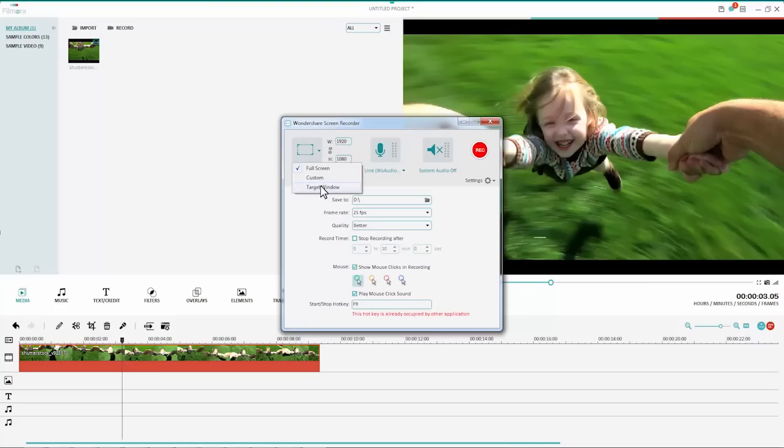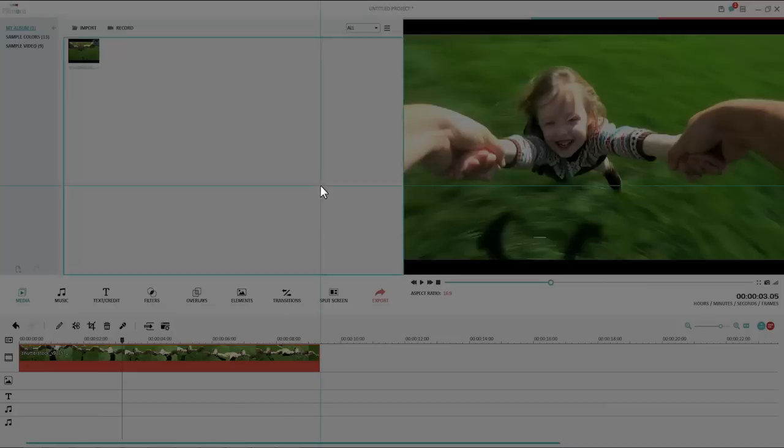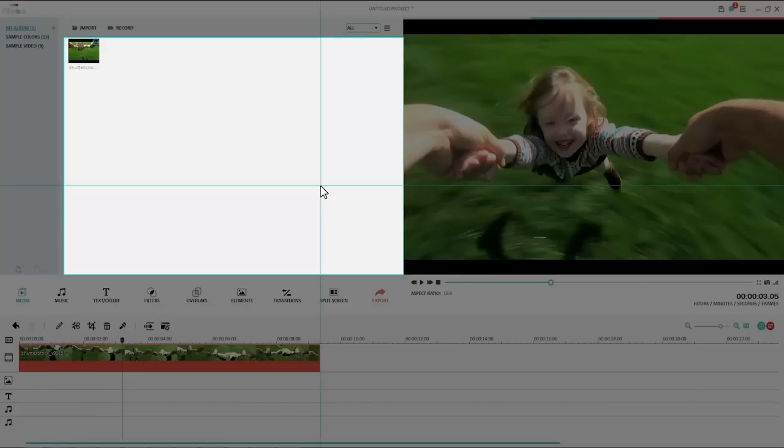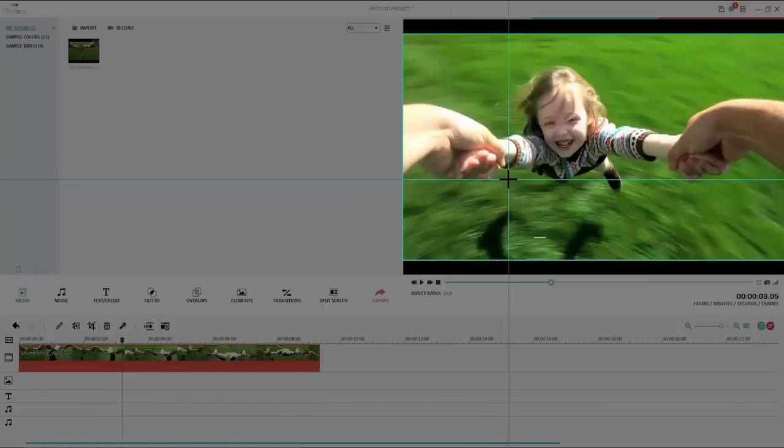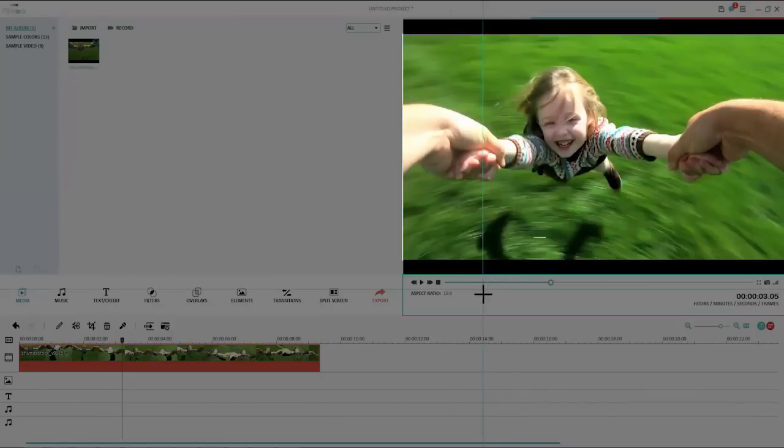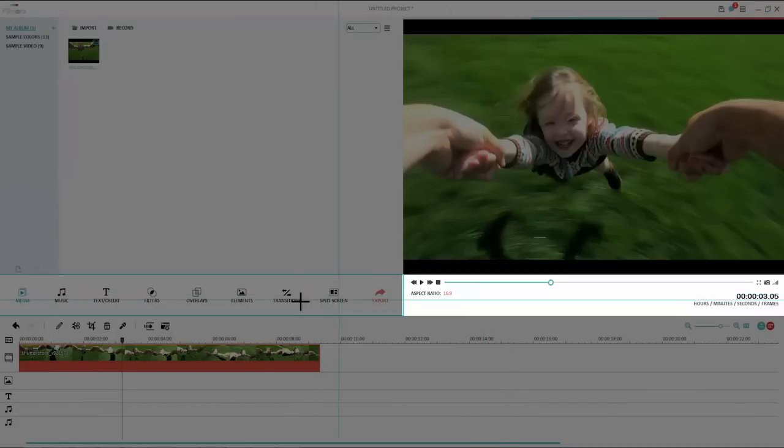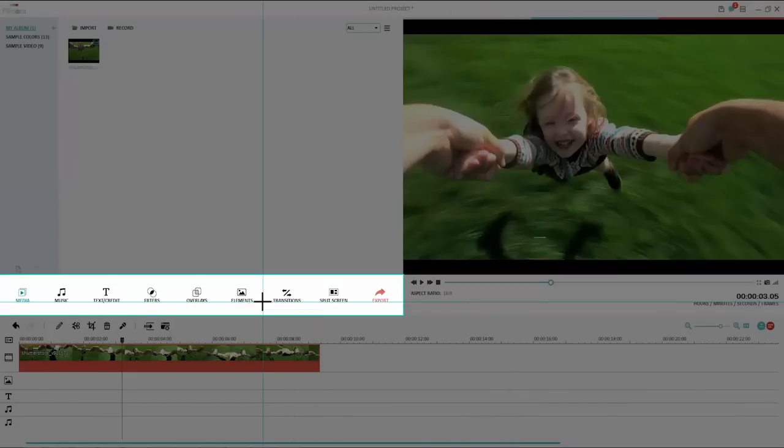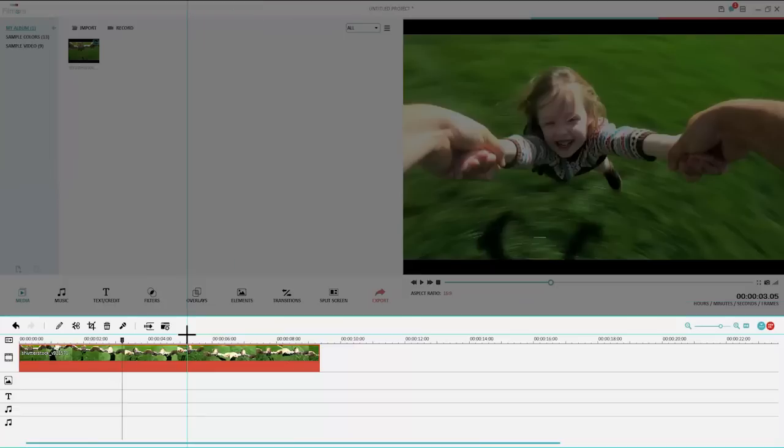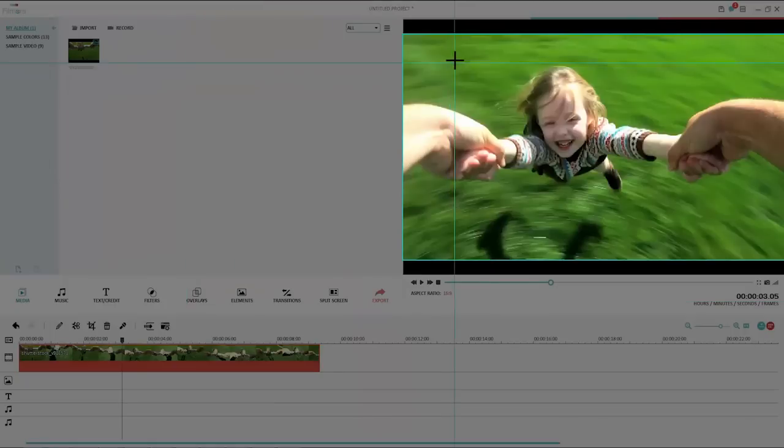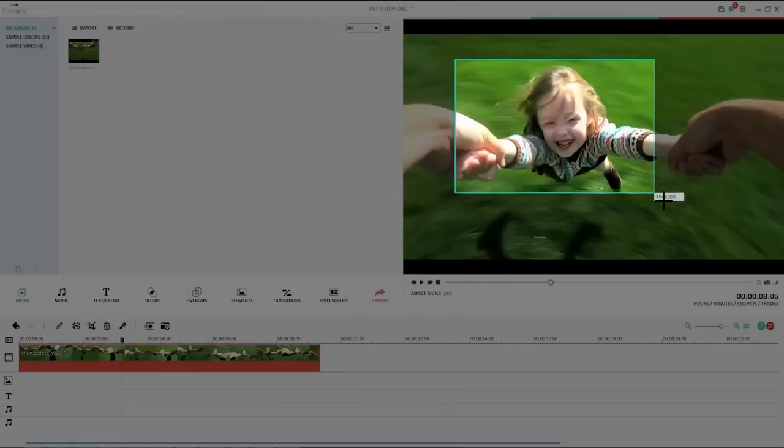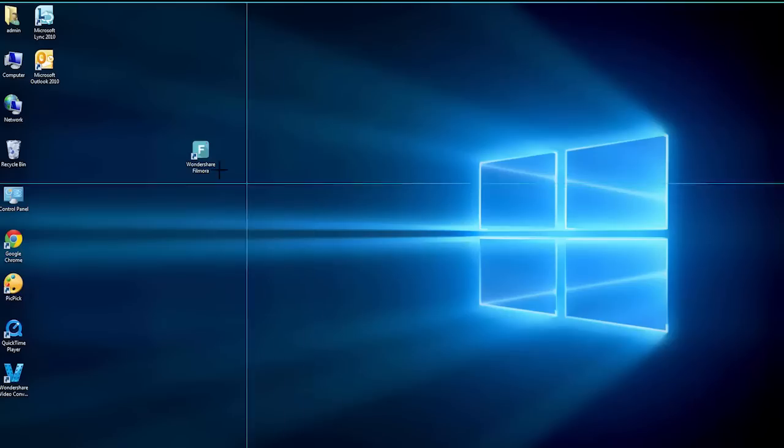The target window option will allow you to capture from any current active window, or you can just draw a recording area freely.